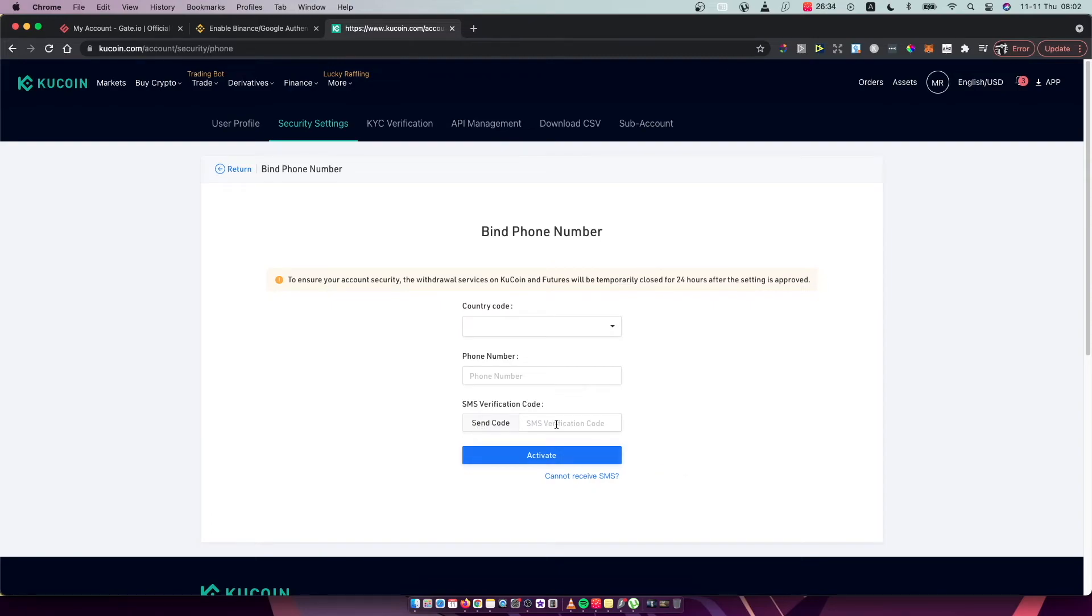And you need to put that code here and you will activate phone number verification.